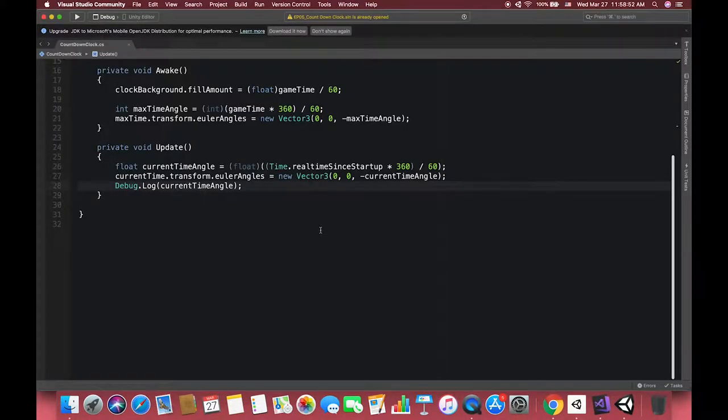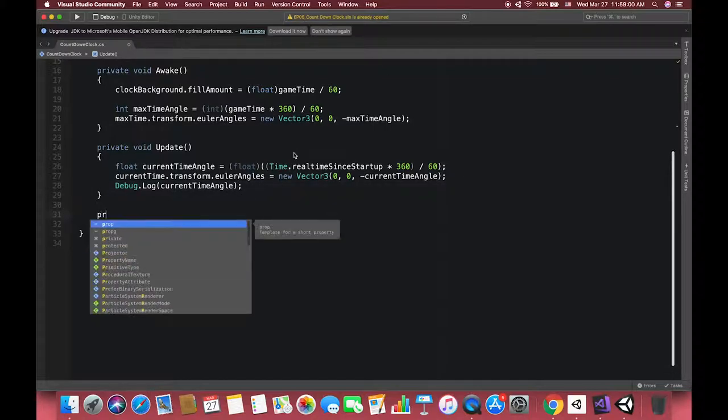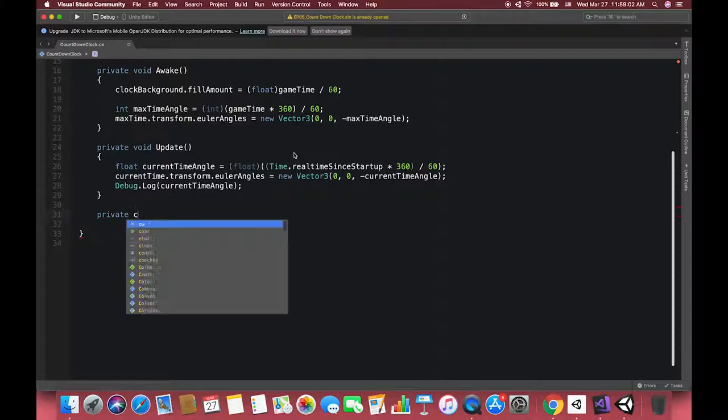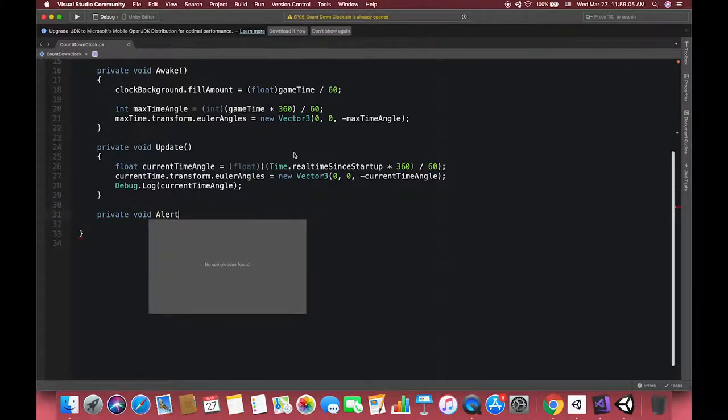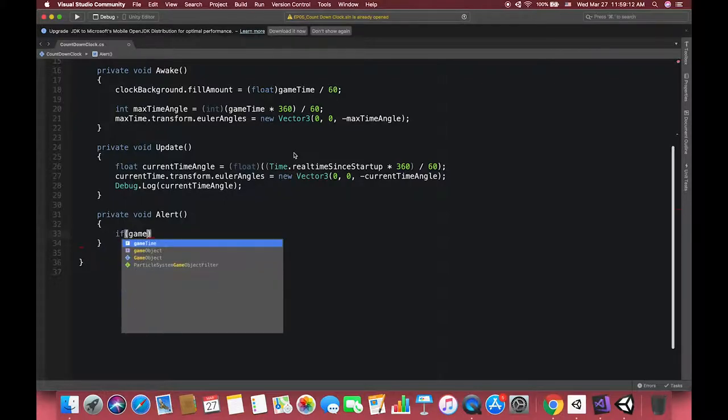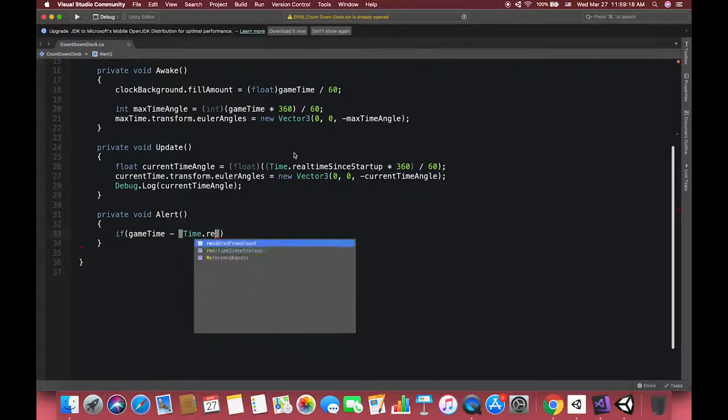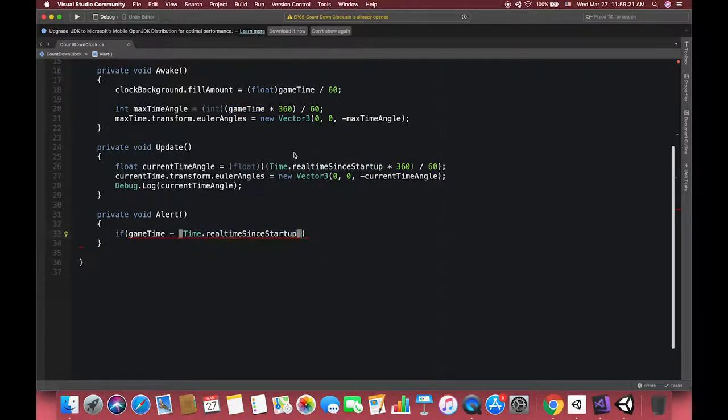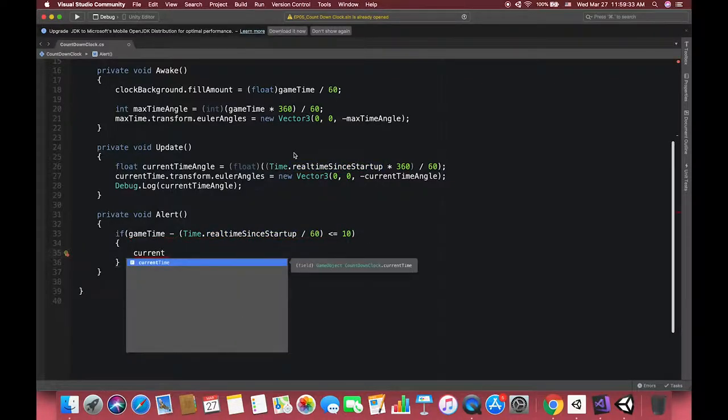Then we can add some additional functions inside of the script. We're creating one function called Alert. This function allows the clock to highlight when there is not enough time left. If our current time is less than 10 minutes, our pink one color and our current time hand should turn to red color.